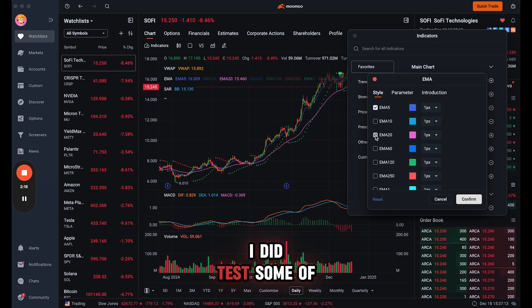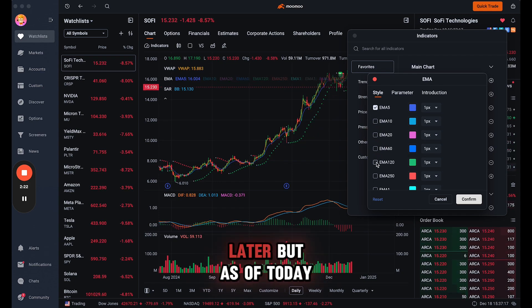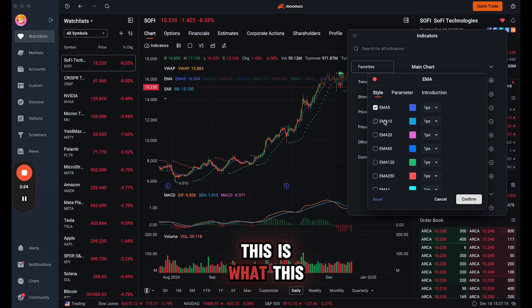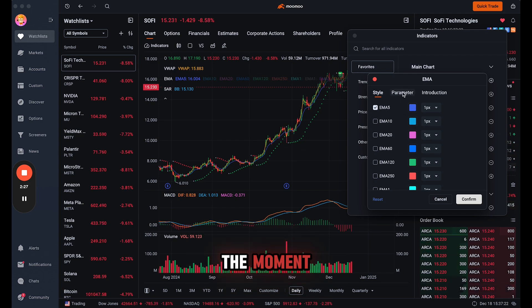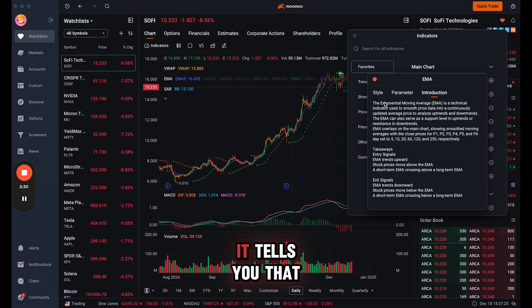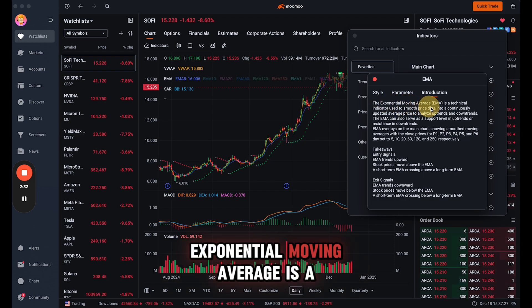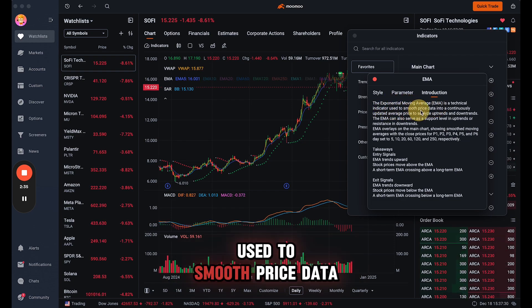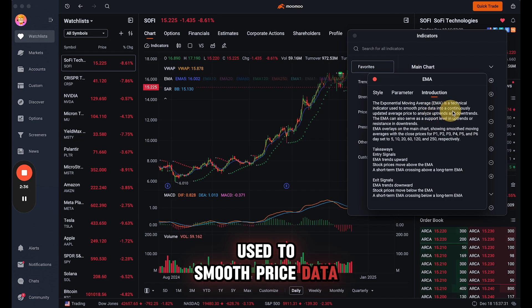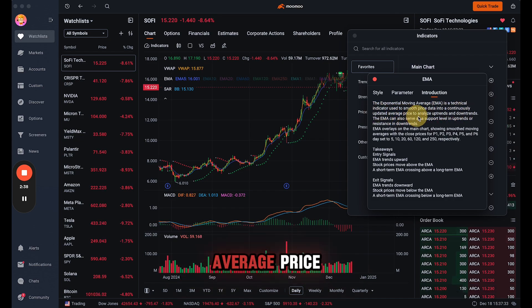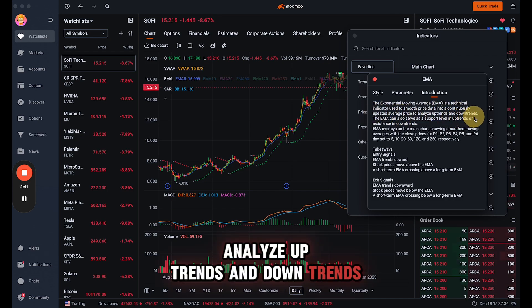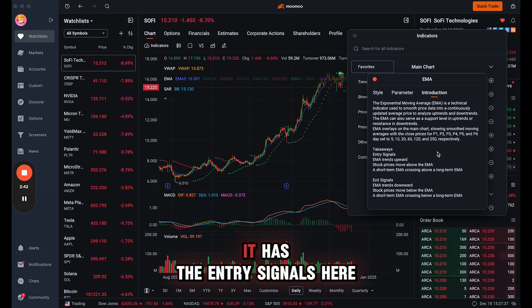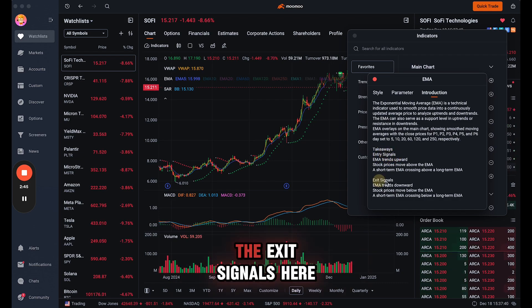I did test some of these out and I might switch it later, but as of today this is the only one I selected at the moment. Then left the parameters alone, and then it tells you that the exponential moving average is a technical indicator used to smooth price data into a continuously updated average price to analyze uptrends and downtrends. And then it has the entry signals here and the exit signals here.